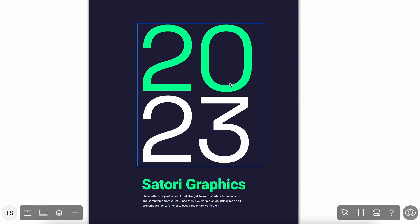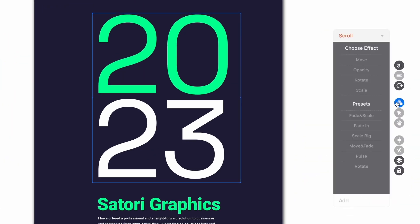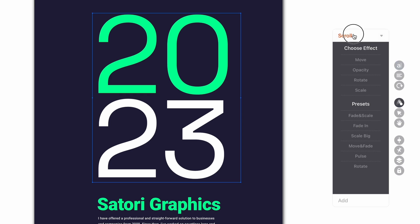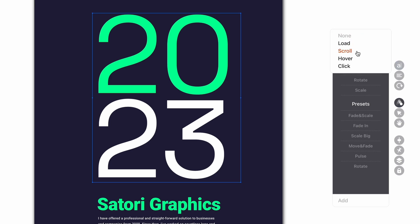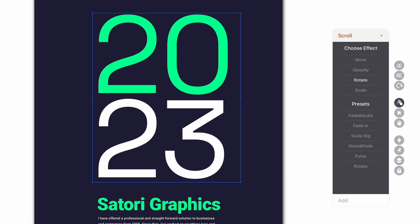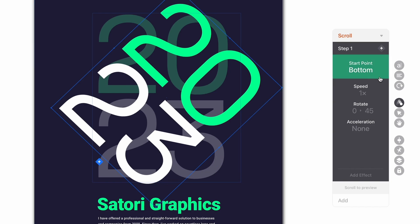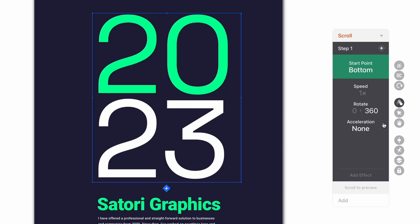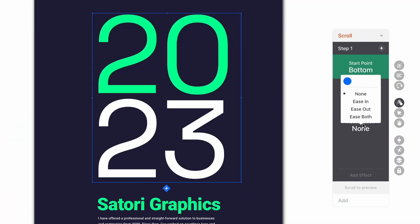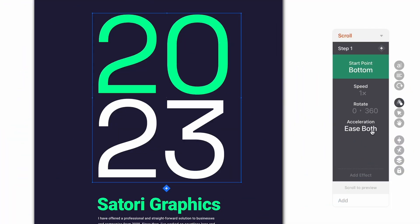Let's add a scroll animation to really make this project come to life. Clicking the 2023 section and coming over to the animation icon, we just need to select scroll. I think rotating typography as we scroll down would look pretty dope — 360 degrees will look just fine, which is a full rotation. This is what I really love about Readymag: it's really quick and intuitive to use. Like before, let's ease the animation in and out.